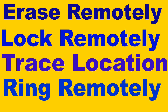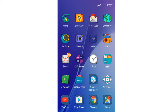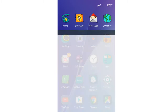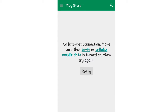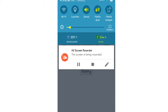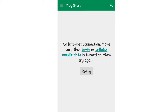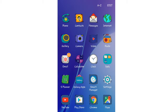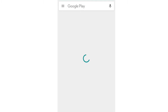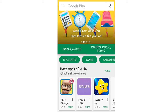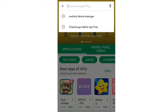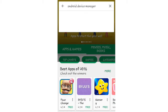First of all, open your Play Store. Connect your mobile data. After opening the Play Store, type 'Android Device Manager' in the search box.